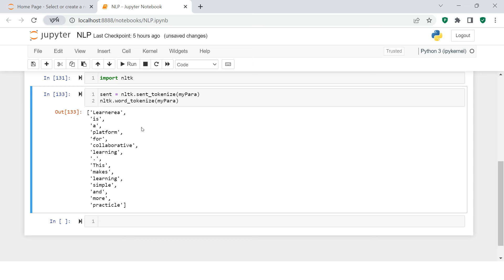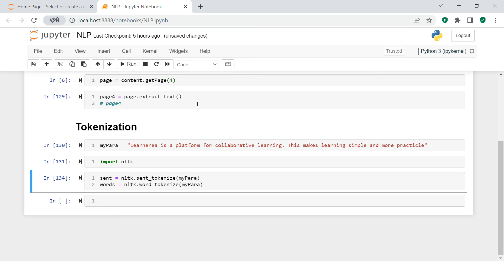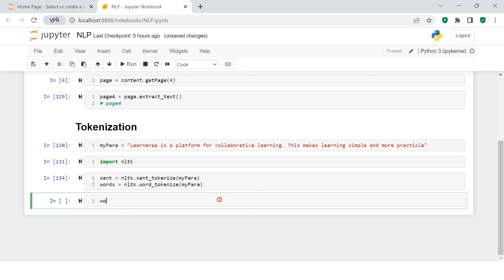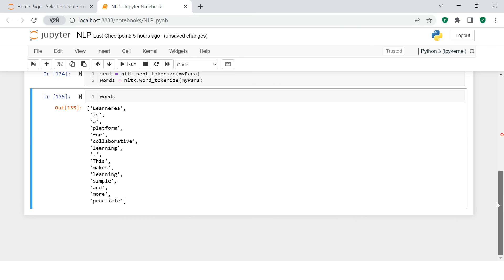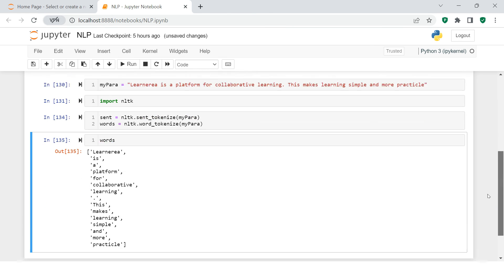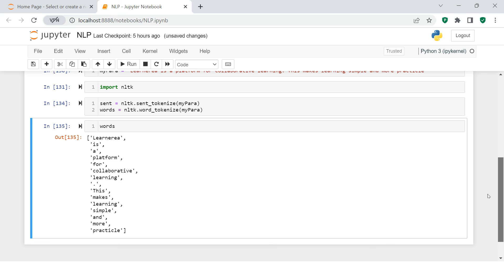I'm going to call it words. If you print this, here is what you get - a list of words. So this is the process which is called tokenization.